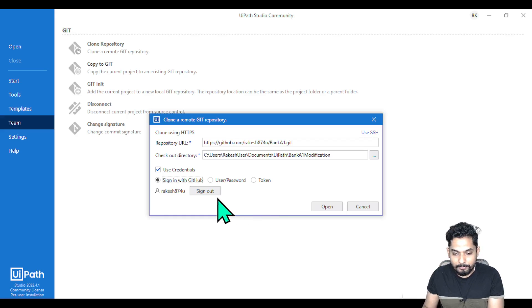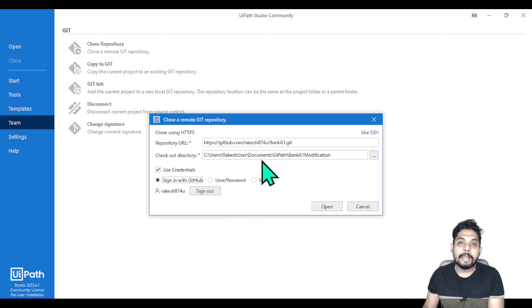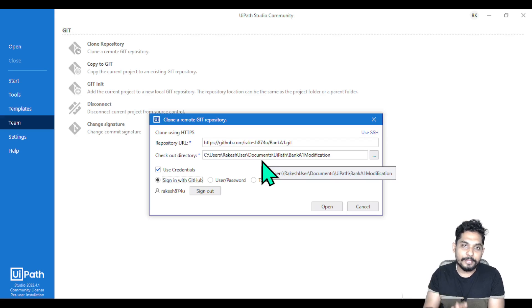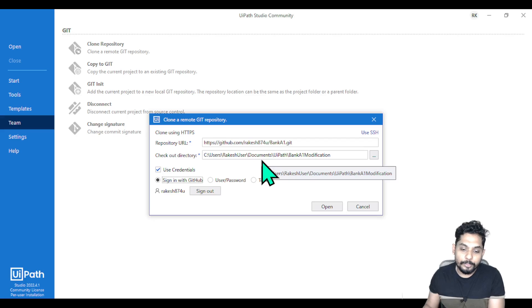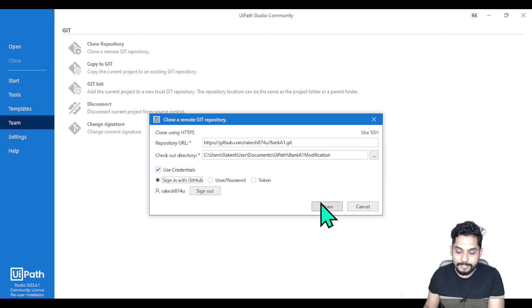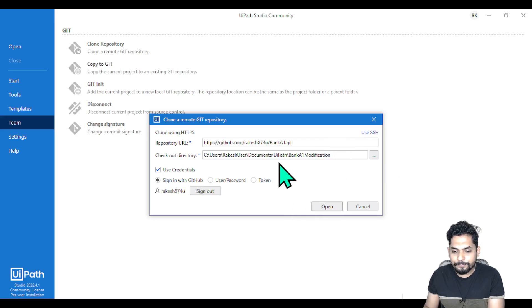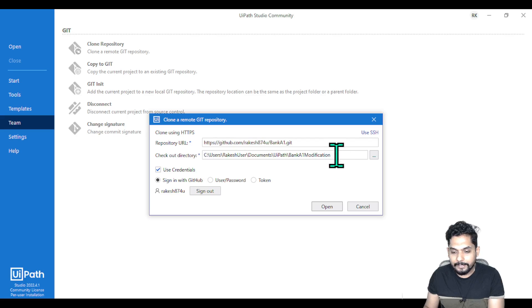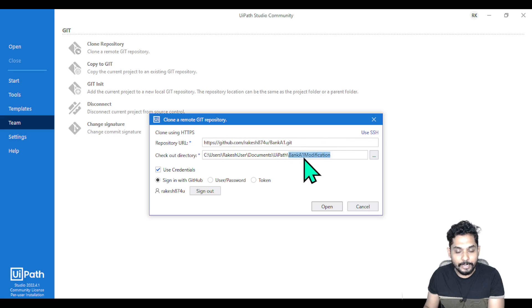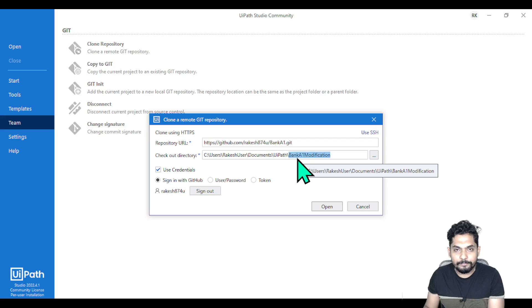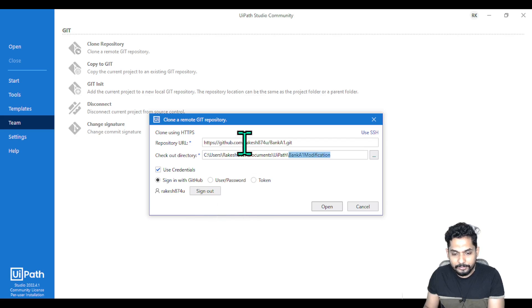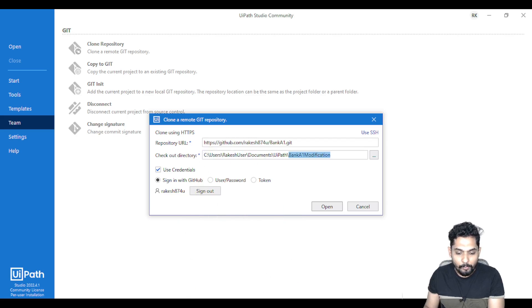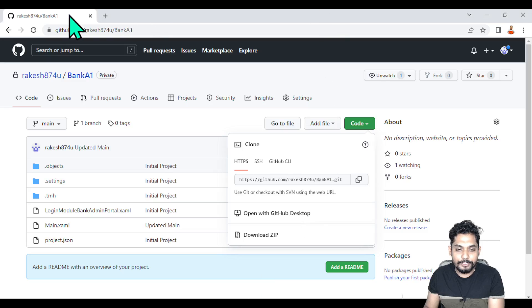What is the problem? It will say you do not have right access, even though you have access. One thing you can do: while giving the directory name, do not try to modify it. Give it by default if it comes, or give a folder name directly and click Open. If the issue still happens, one thing you need to ensure...